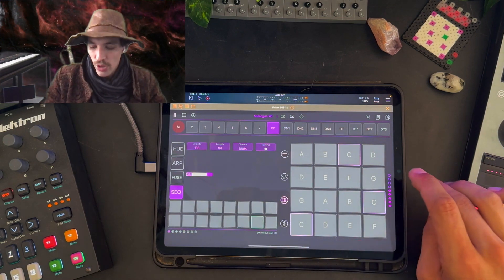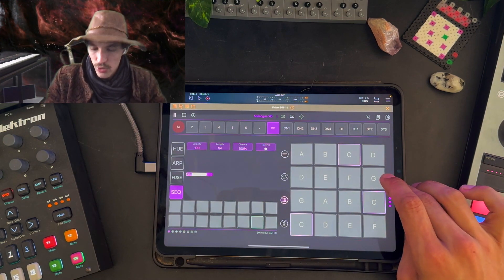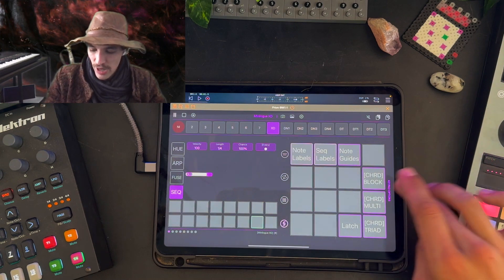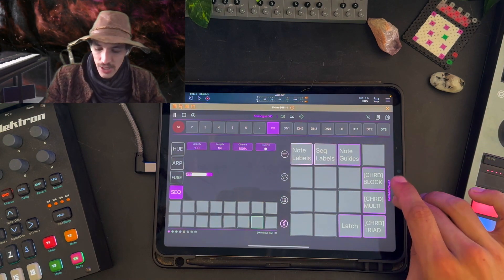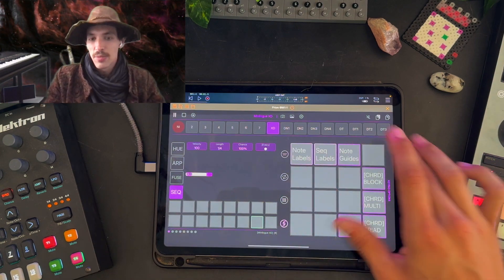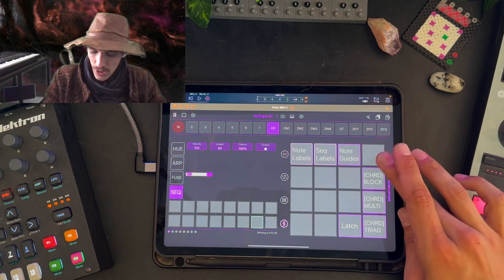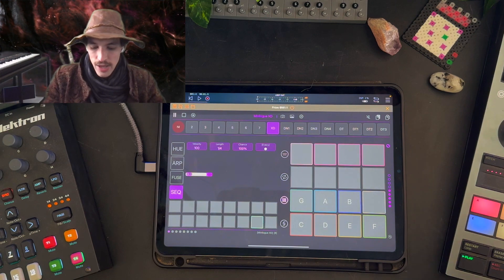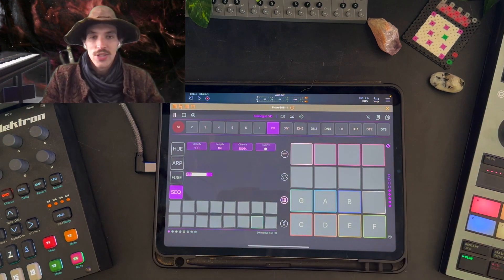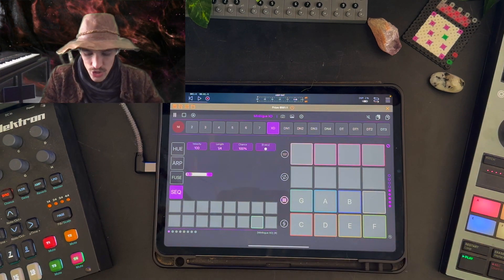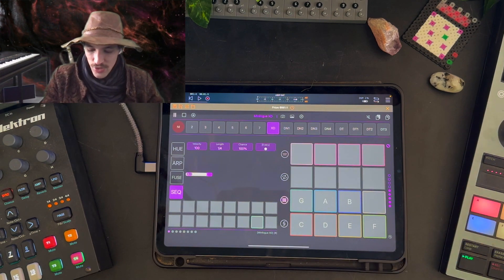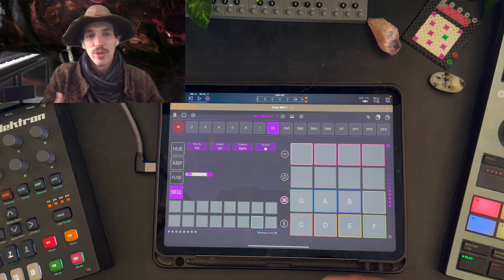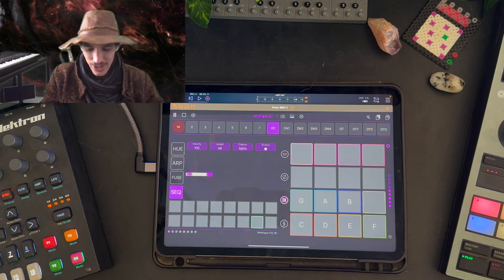So to turn on chord blocks we're gonna press and hold the keypad octave graphic, and that gives us the keypad settings. We'll then select chord blocks. Immediately you'll see that the keypad has changed to give us the chords, the blocks that we have available.